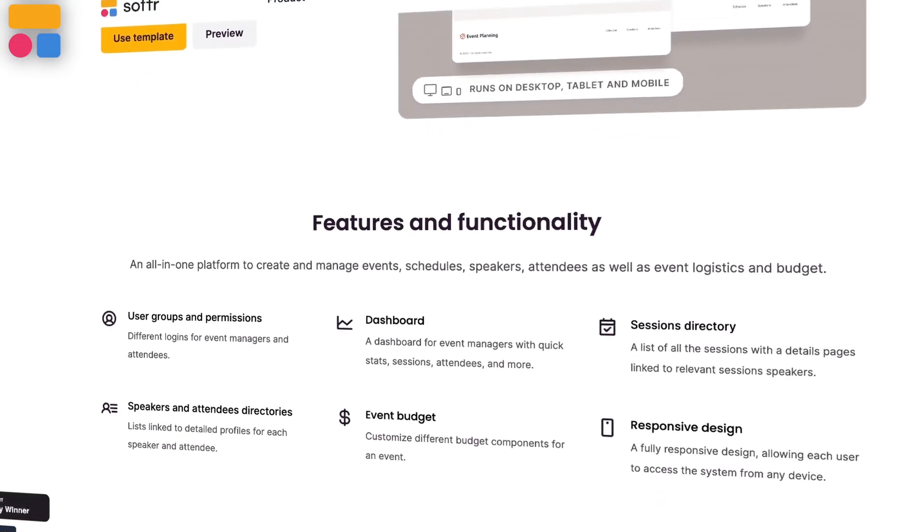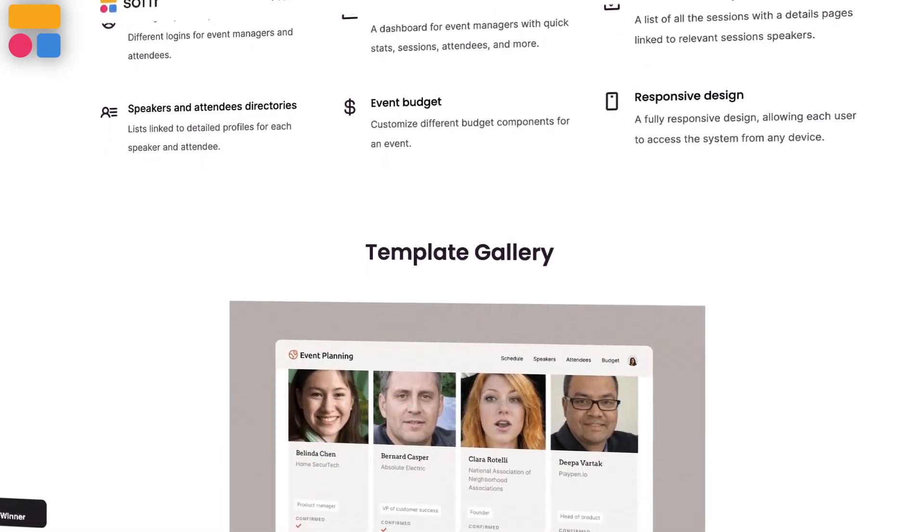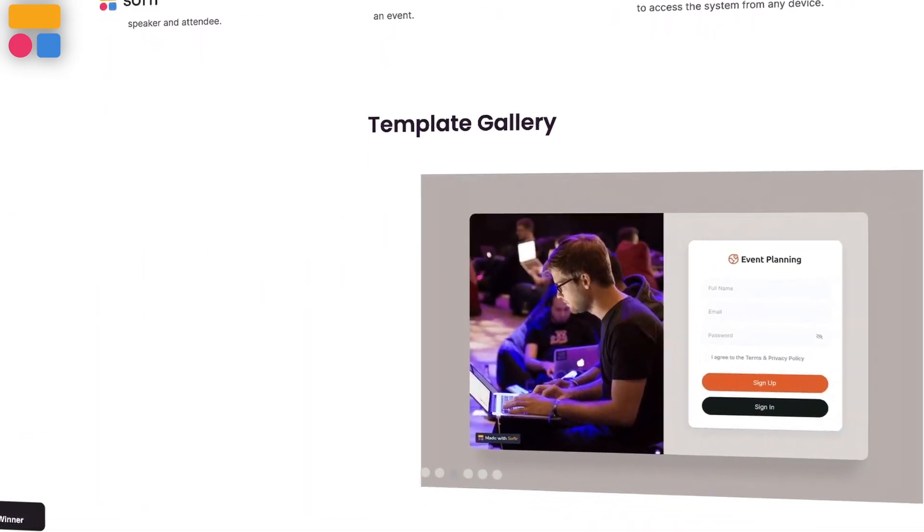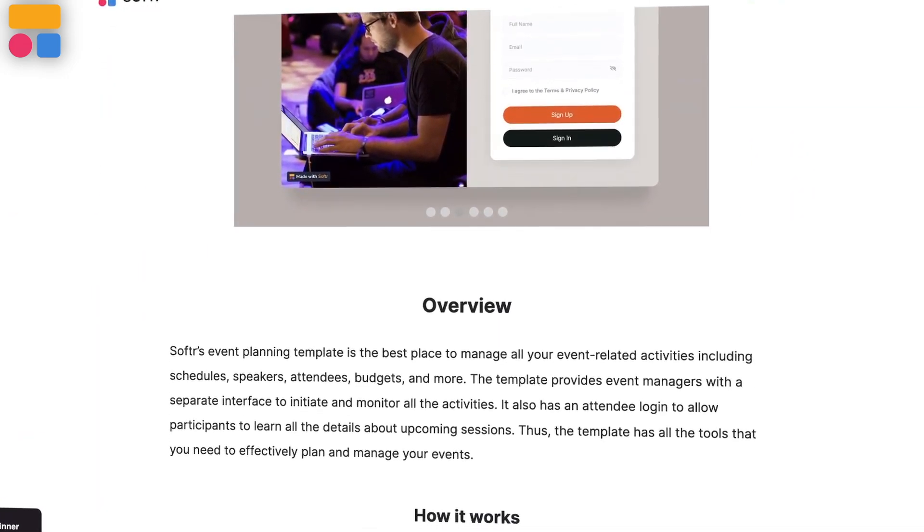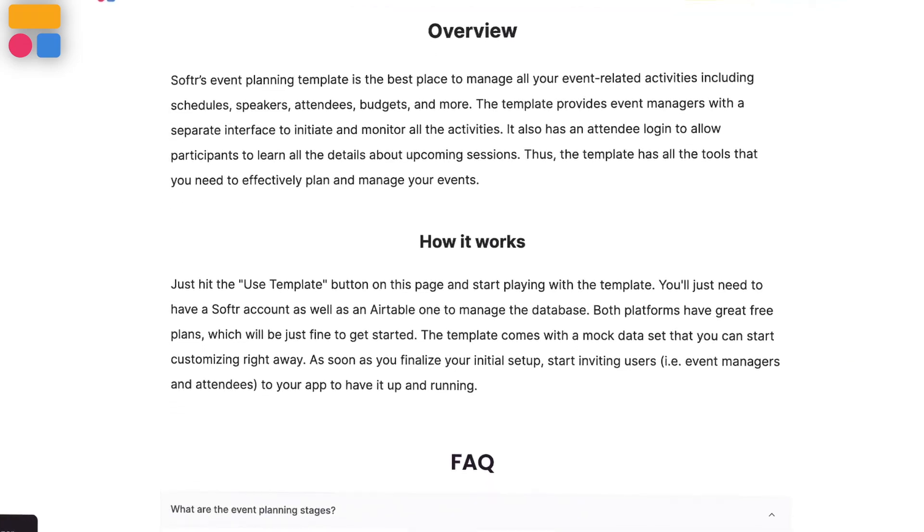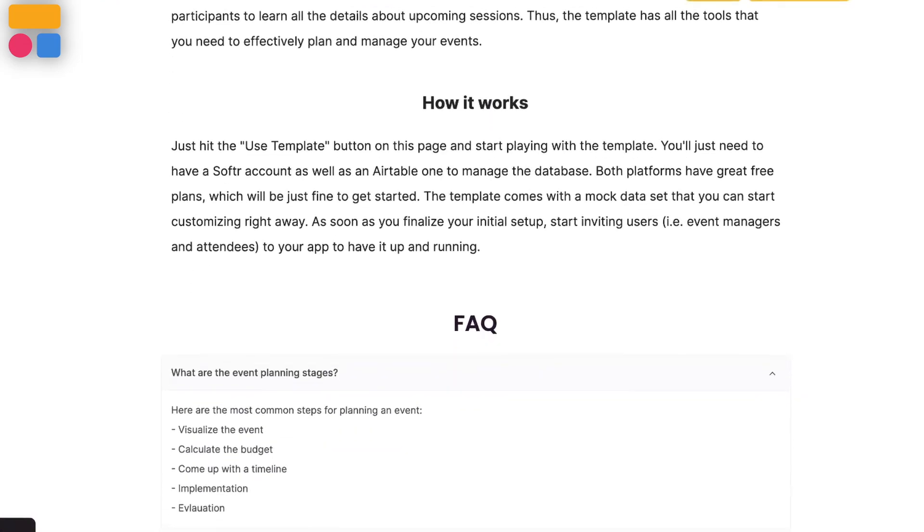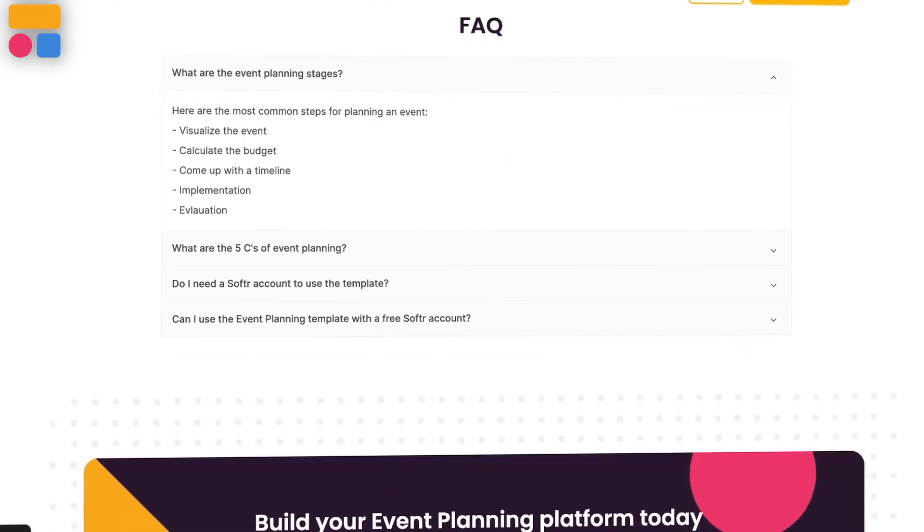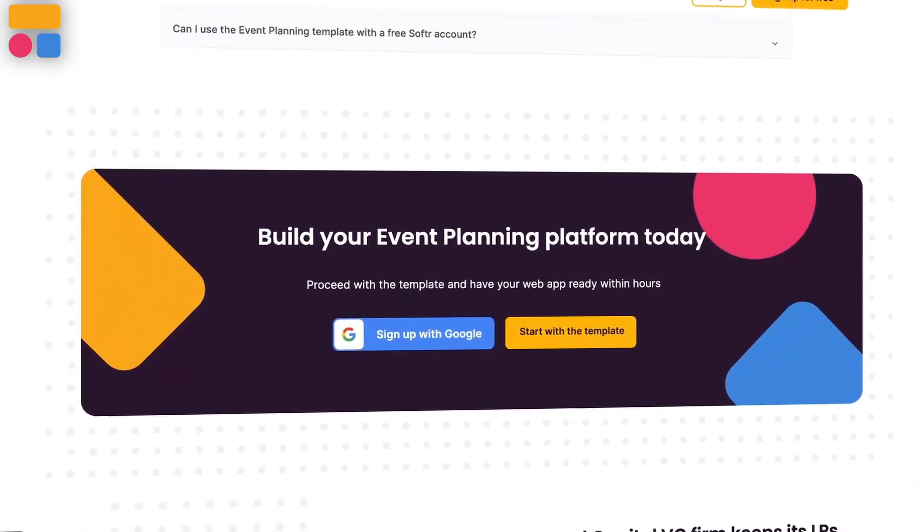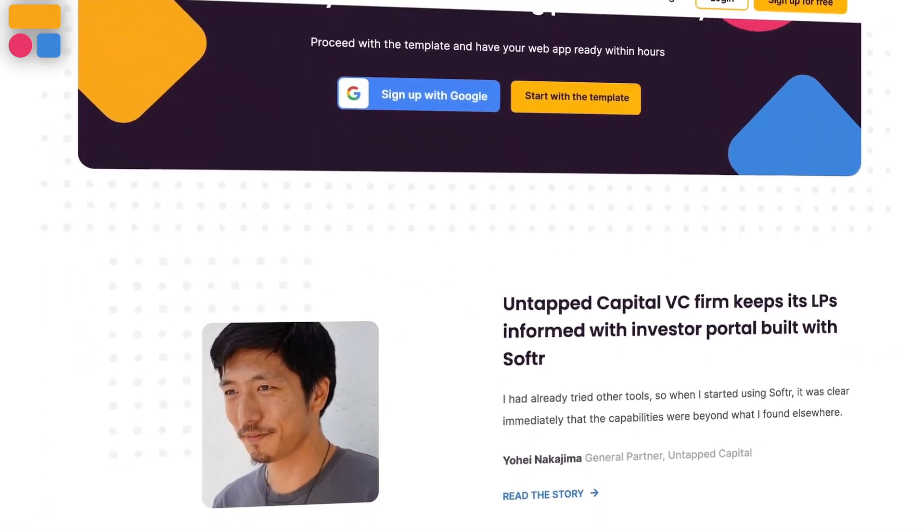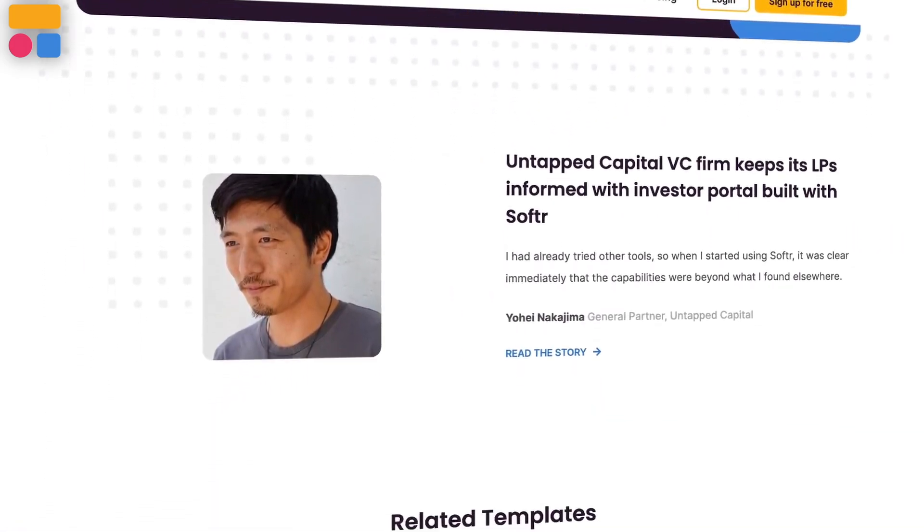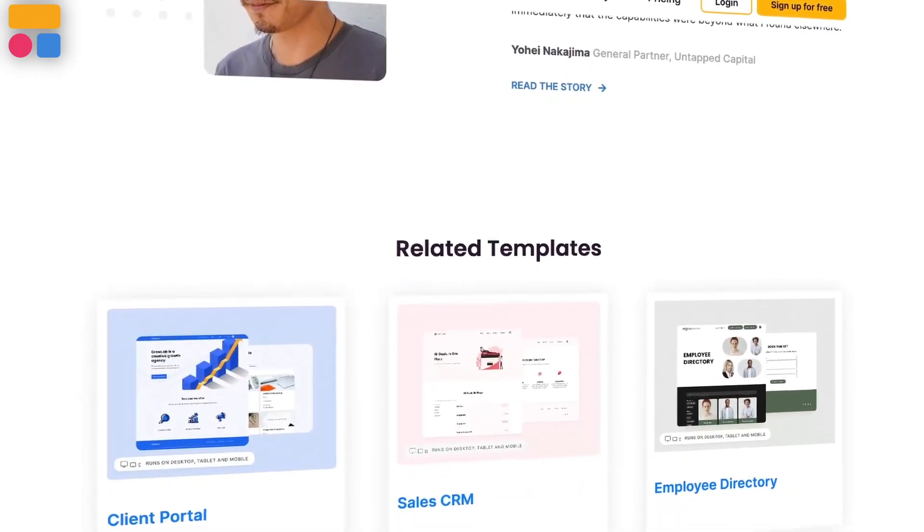But why should anybody have an event planner? An event planner is a platform to handle all event-related details from the venue and schedule to the attendees and budget. Without one, event planning could get very messy with many details lost, eventually leading up to an event that will not live up to its full potential.